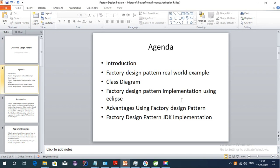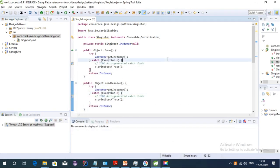Hey guys, welcome to this tutorial series on design patterns. This video is about factory design pattern. My last video was about singleton design pattern where I have a detailed explanation, so if you have not seen that video please go through it, or you can subscribe to my channel so you will get a notification whenever I upload a new video.